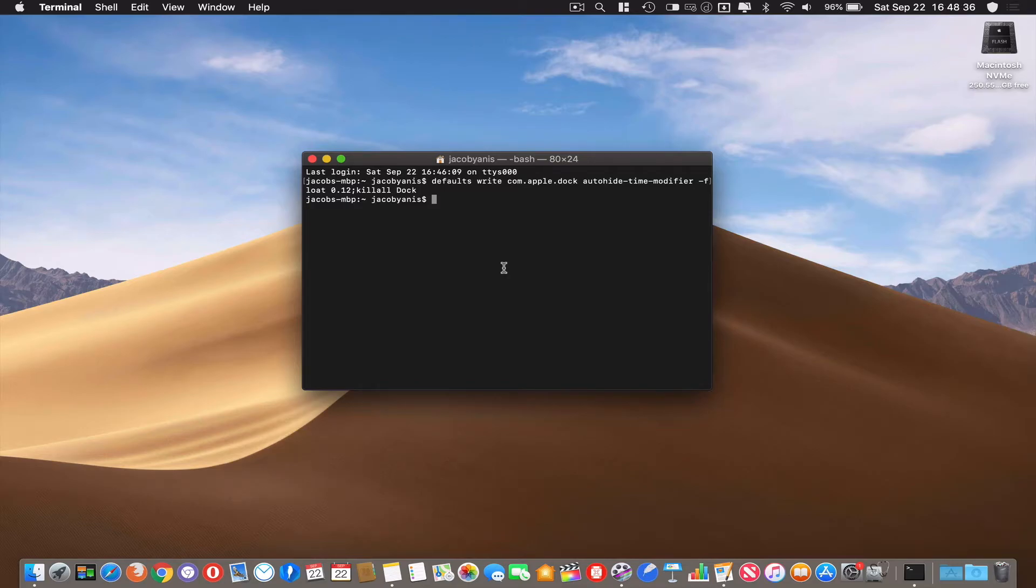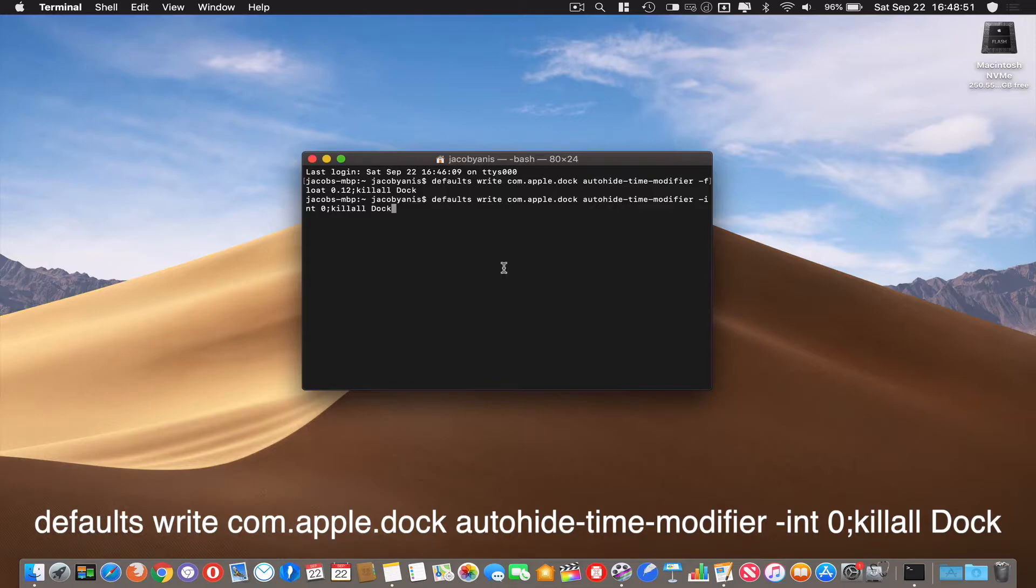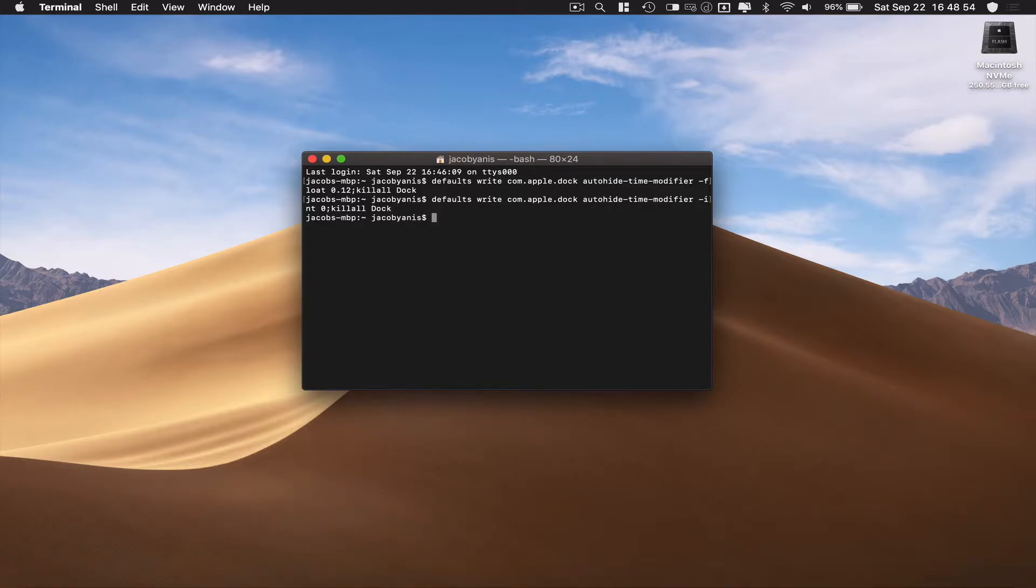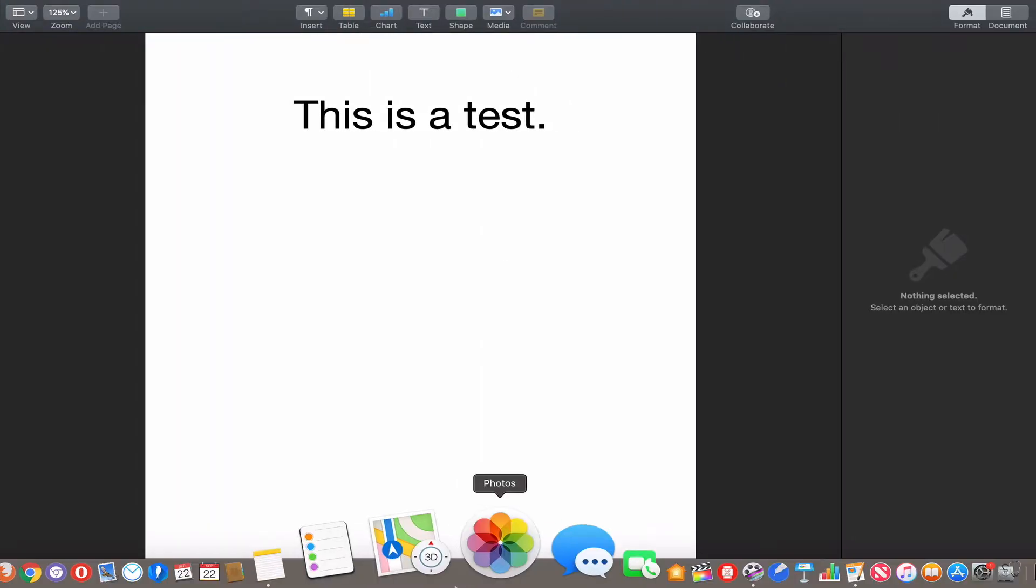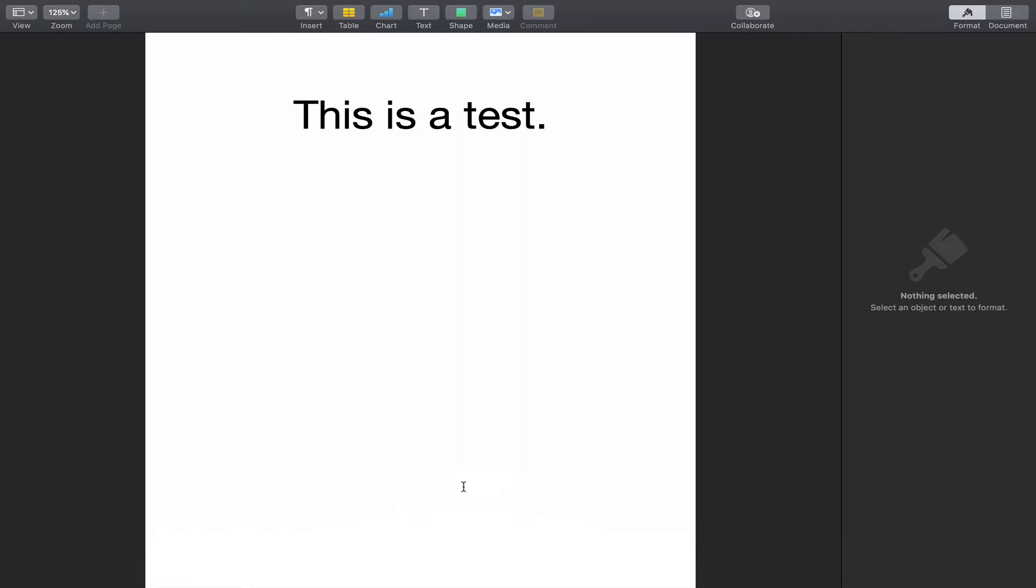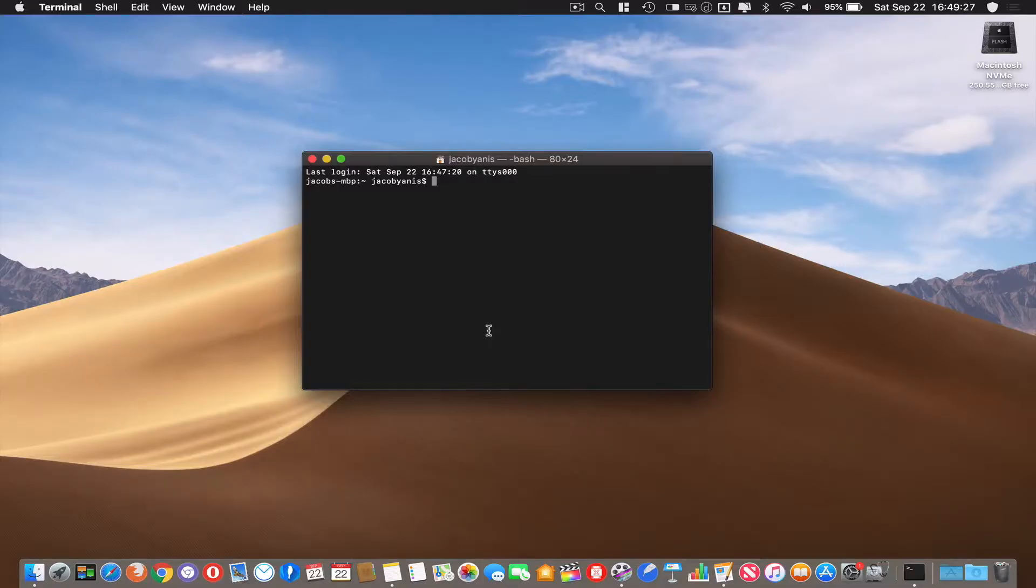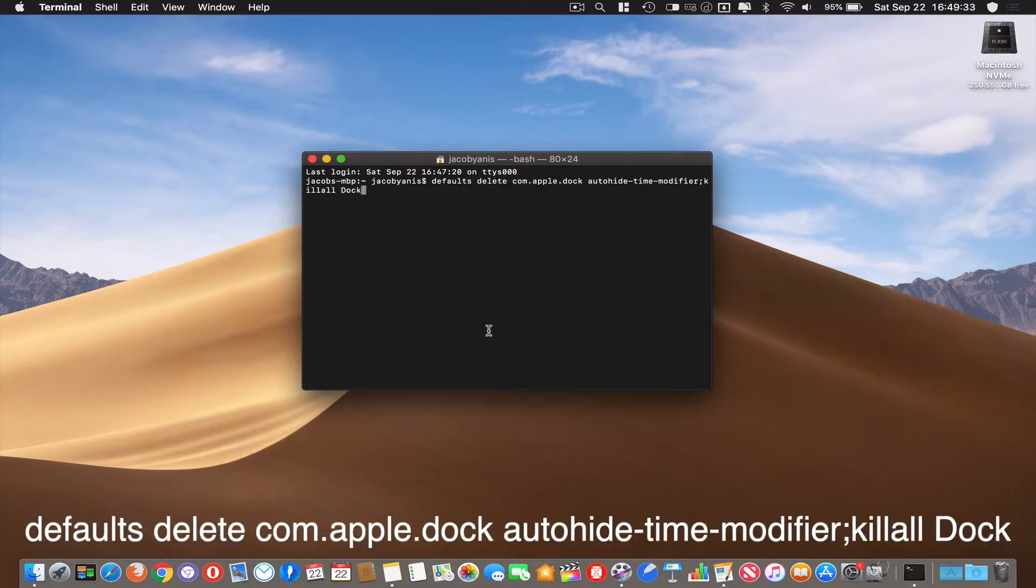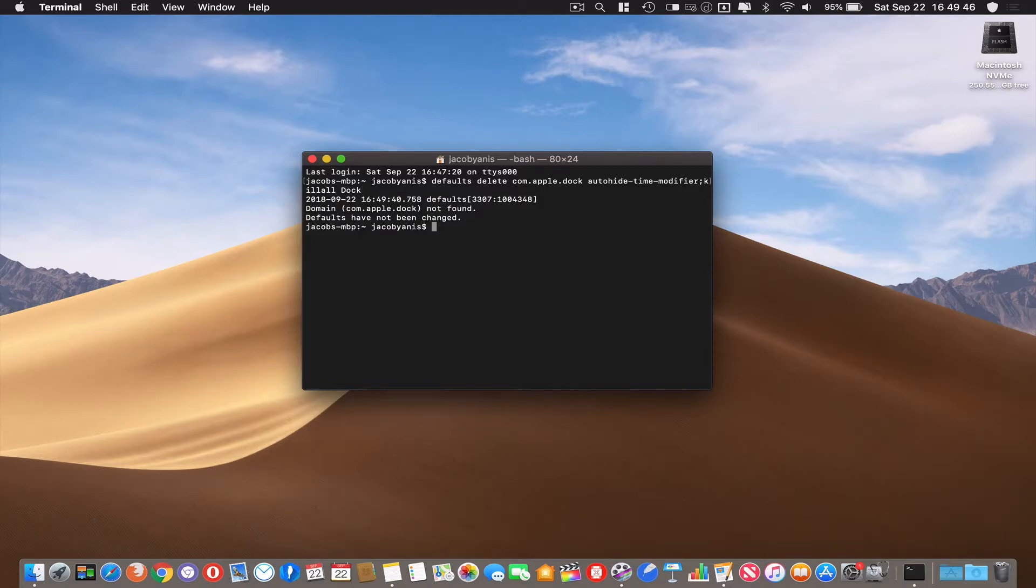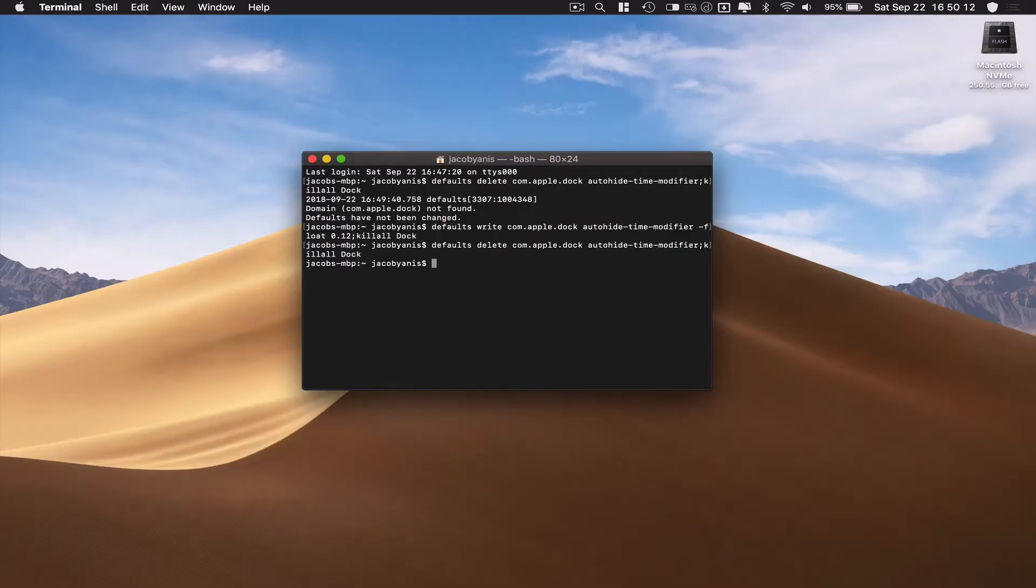But if this is not fast enough for you, there's another one: defaults write com.apple.dock autohide-time-modifier -int 0; killall Dock. If you enter that and I go into Pages over here, there's no animation, it just immediately shows up. And if you want to go back to normal speed for whatever reason, you can use this command: defaults delete com.apple.dock autohide-time-modifier; killall Dock and then enter. Because I already did this, it'll say there is no domain found, defaults have not been changed. So now I've changed it. If I hit Command V and I kill it, go back to Pages over here, it's back to normal.